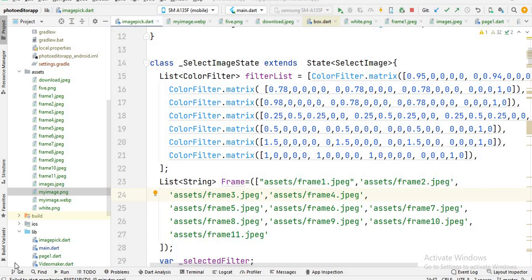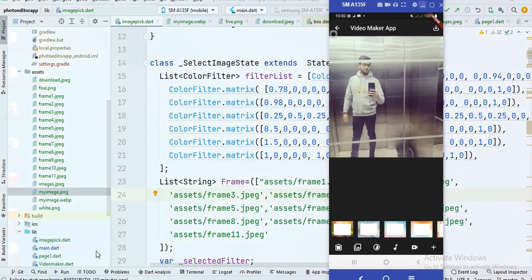Assalamu alaikum and welcome to this video. In this video I will show you how you can create a tab layout in Flutter. This is part five of the photo editor app series, and I will show you how you can create this type of tab layout.